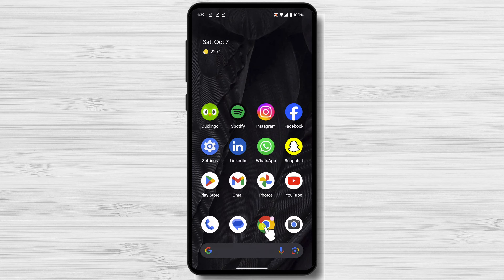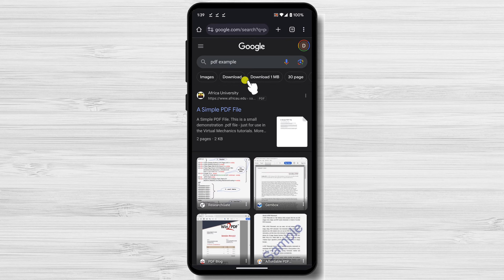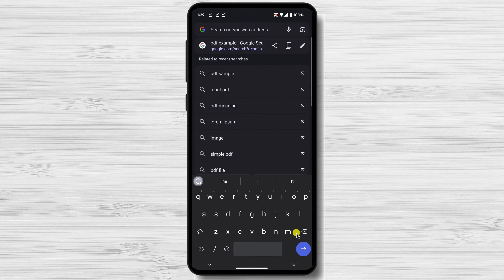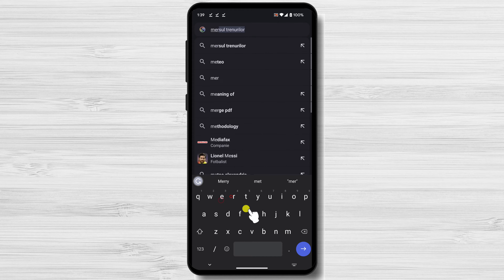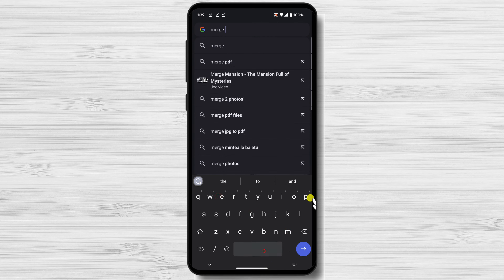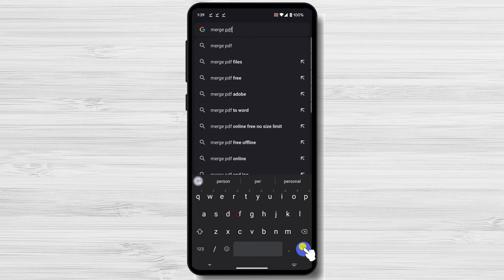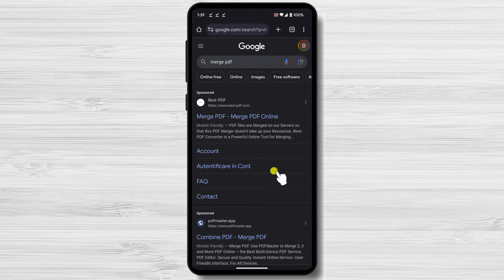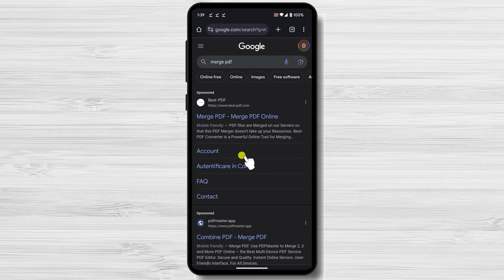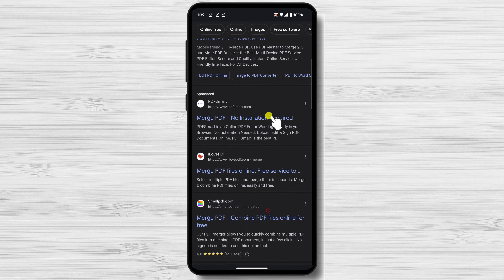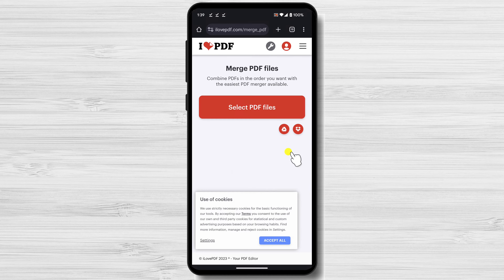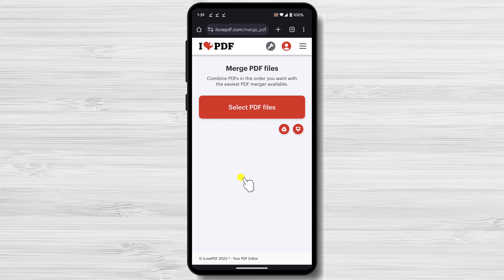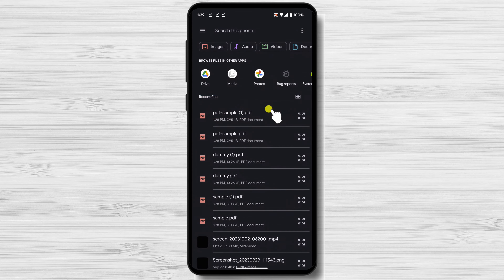Open the browser and type in the address bar: Merge PDF. You should see lots of sponsored results, but one site I recommend is ilovepdf.com. Find this site and tap on the address. On the site, you will be able to select PDF files.